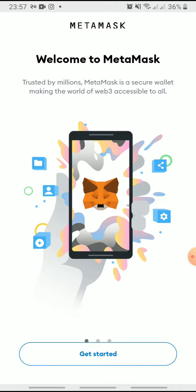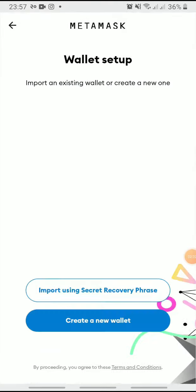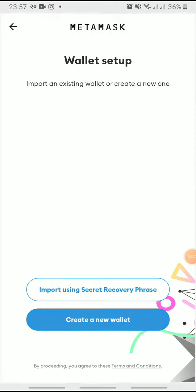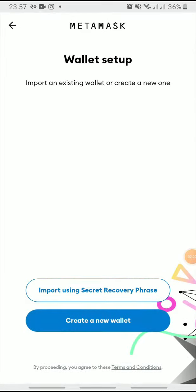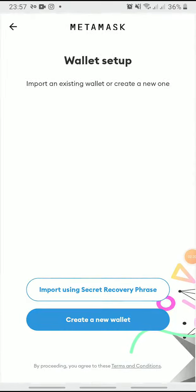Tap Get Started. You must now connect your wallet, so tap Import Using Secret Recovery Phrase. Once you go through the policies, tap I agree.